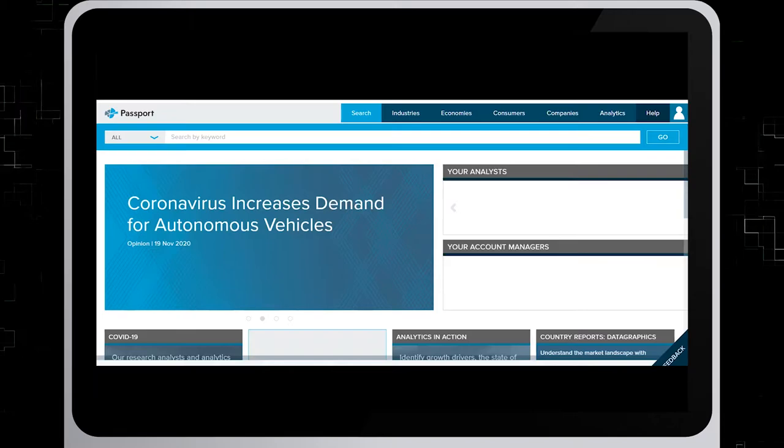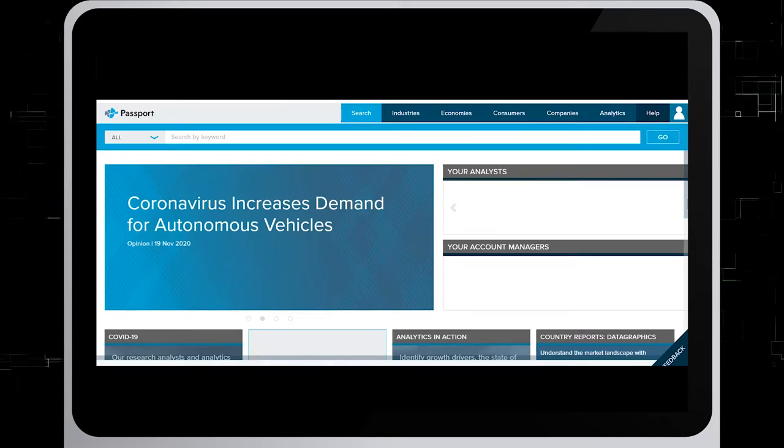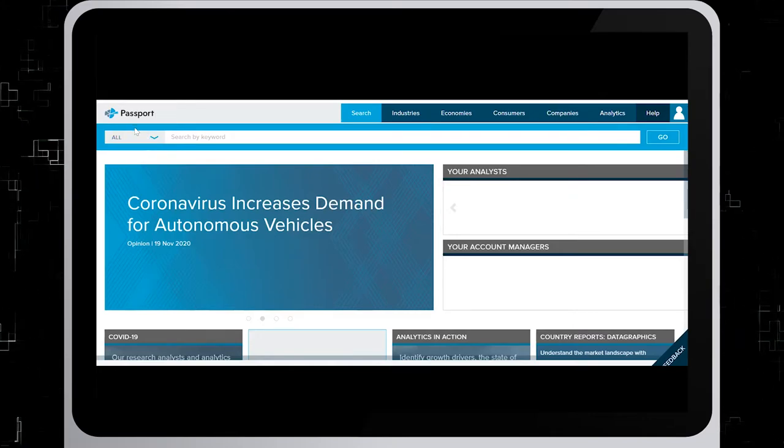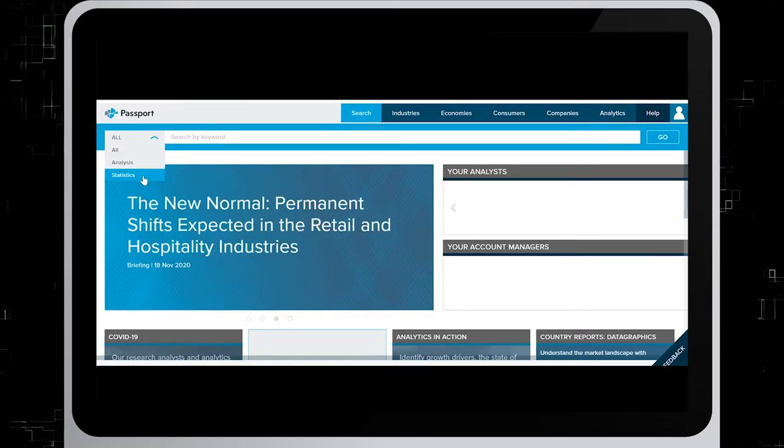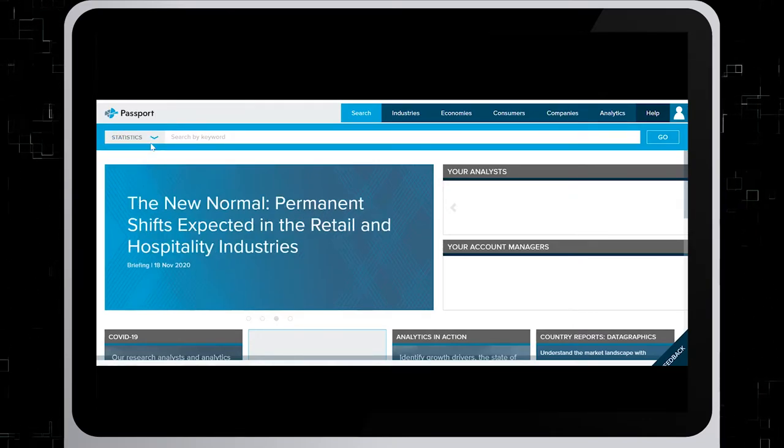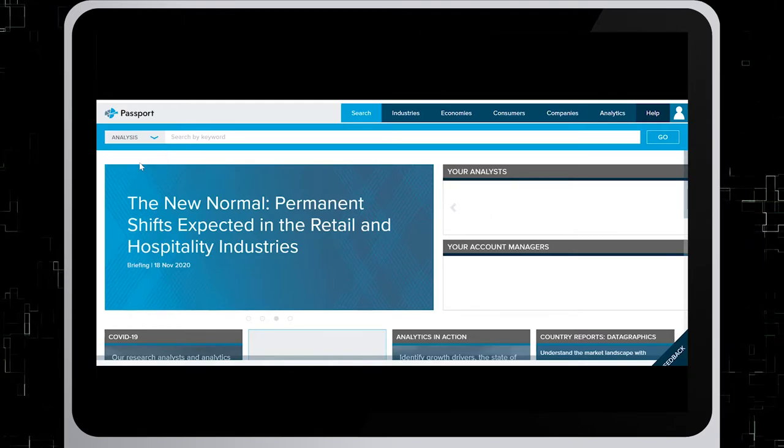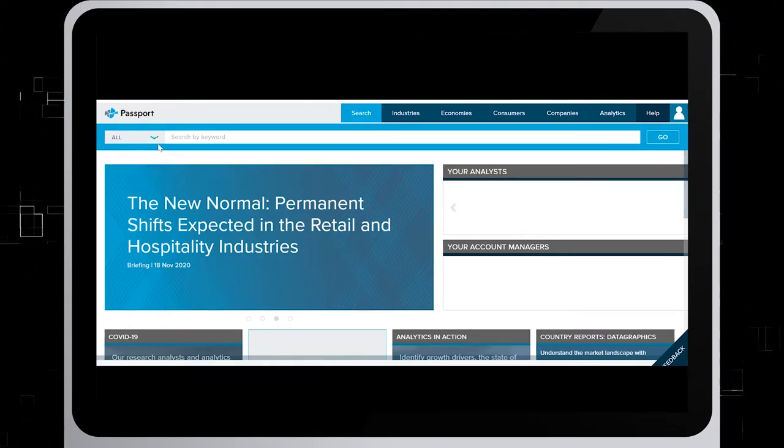You can also perform a search using the search box on the home page. This can bring up a list of statistical reports, analysis reports, or both.